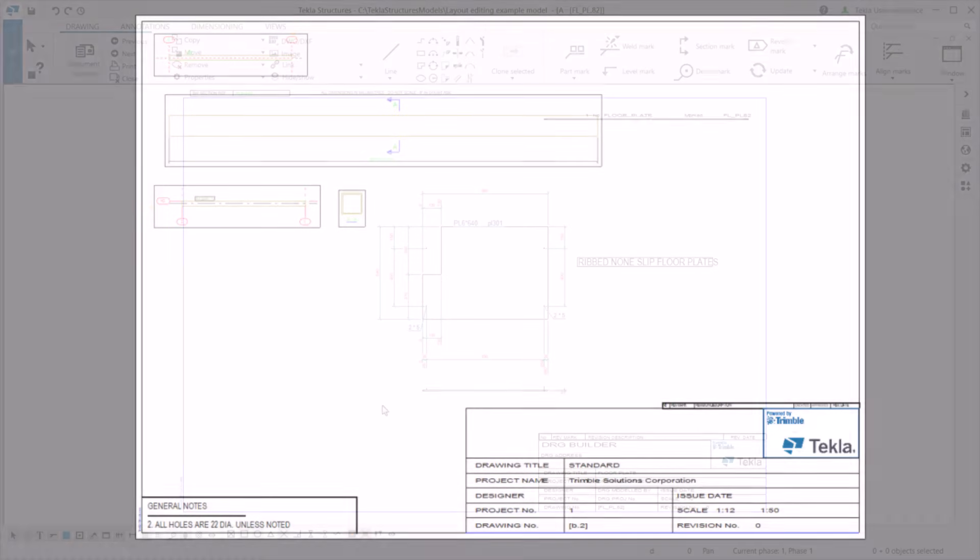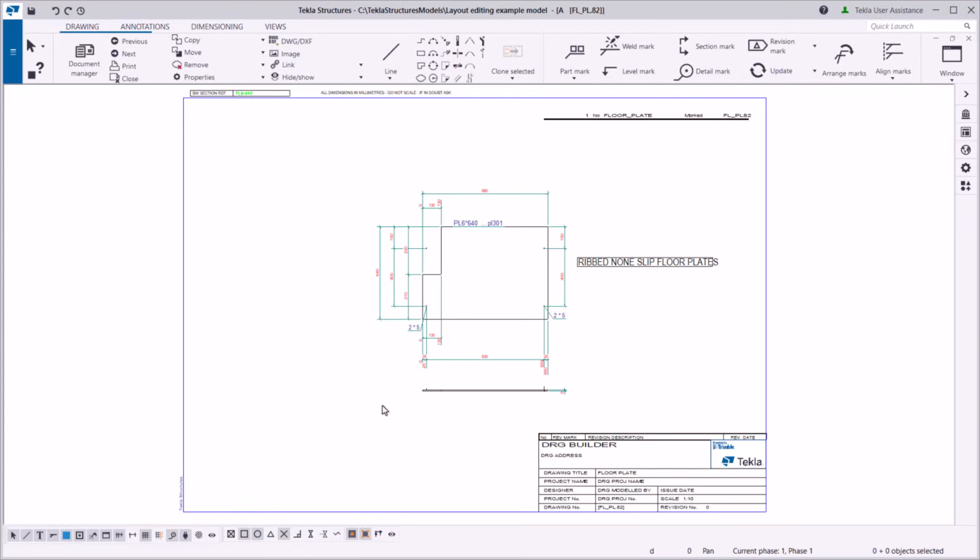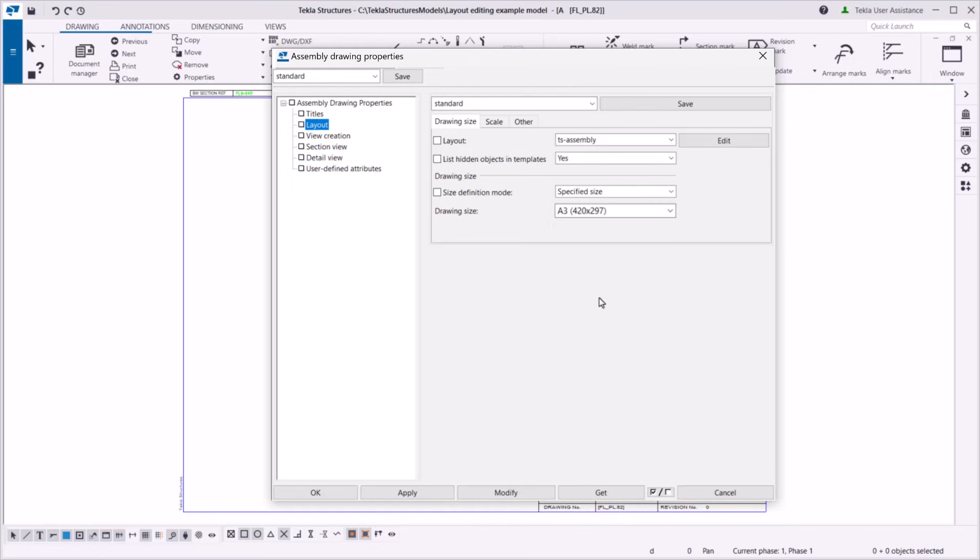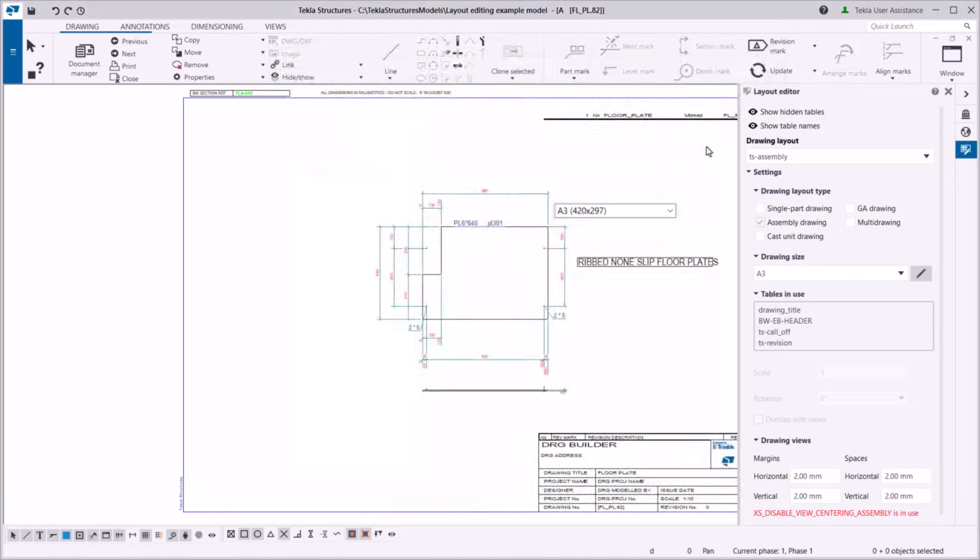Let's see how you can edit the layout of this assembly drawing. You can access the Drawing Layout Editor in several ways. For example, when you have the drawing open, in Drawing Properties, go to Layout and click Edit.